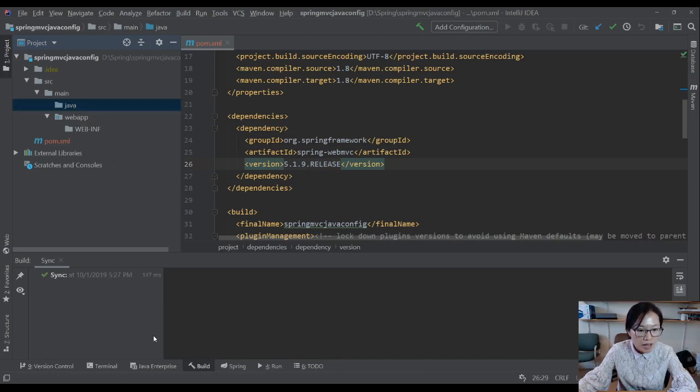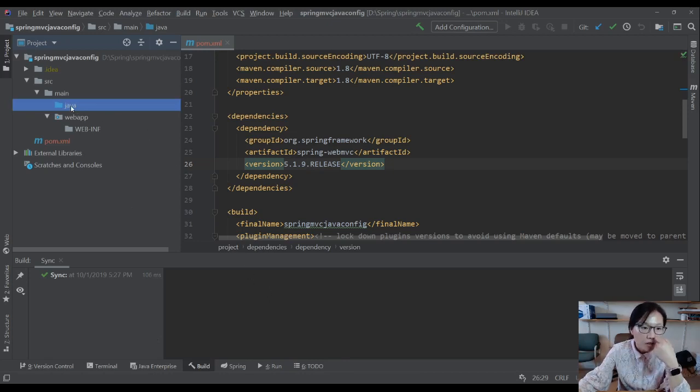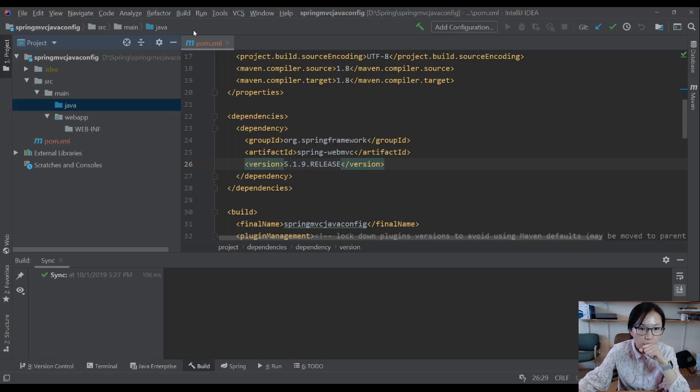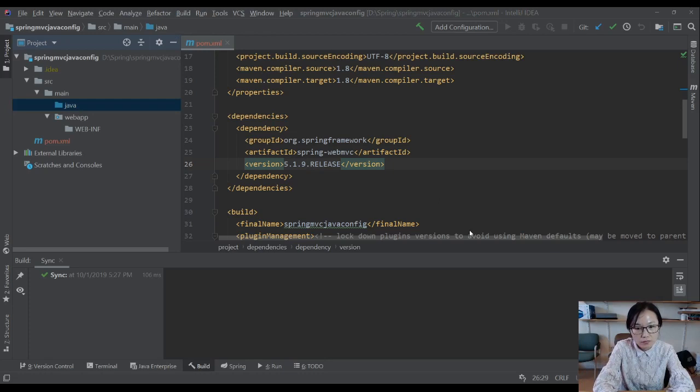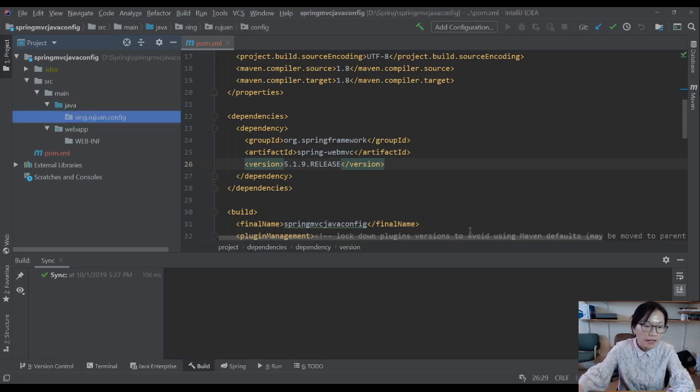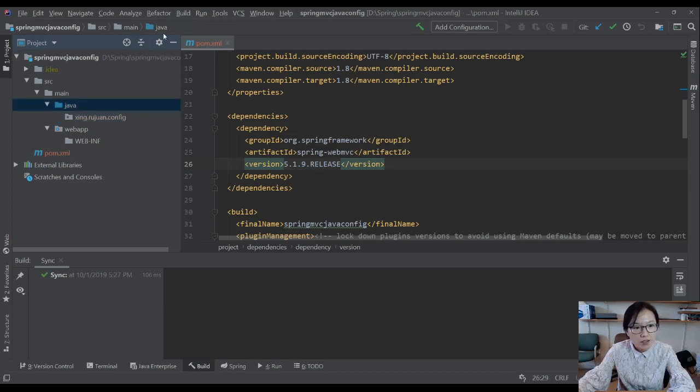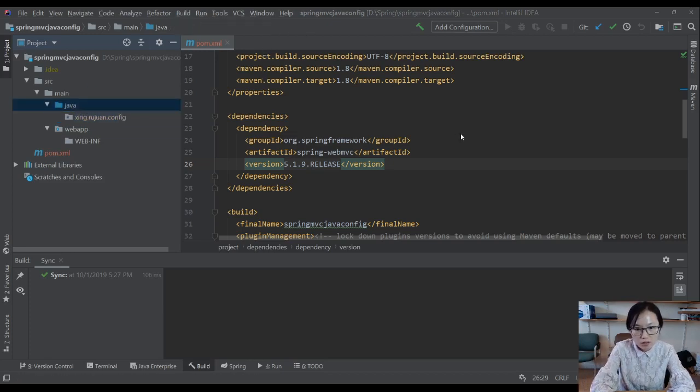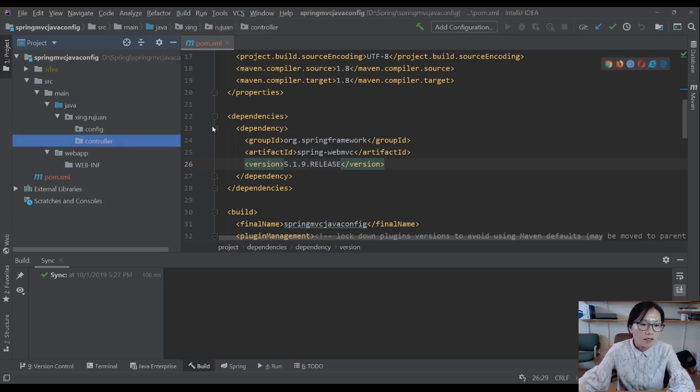Then you can mark it as a source root. Next step is, I'm going to create a folder or package called config. I'm going to put all my configuration files here. And another package I'm going to create now is called controller, and all my controller classes I'm going to put it here.